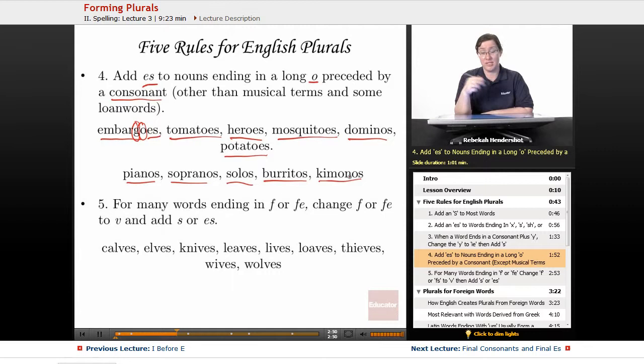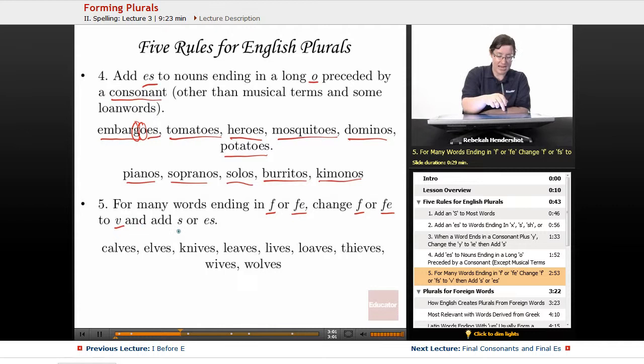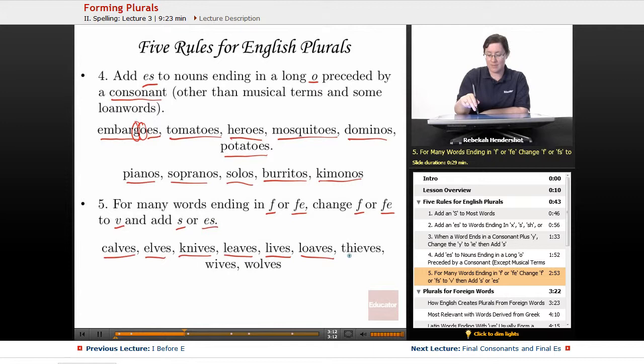Rule number five: for many words ending in F or FE — many, not all — change the F or the FE to V and add S or ES. So calf becomes calves, elf becomes elves, knife becomes knives, leaf becomes leaves, life becomes lives, loaf becomes loaves, thief becomes thieves, wife becomes wives, and wolf becomes wolves. Very common construction in English, but it doesn't apply to everything, so keep an eye out.